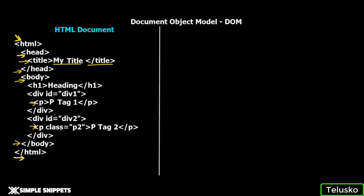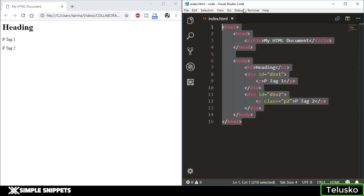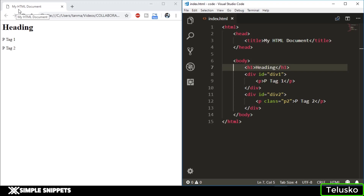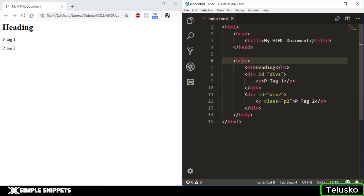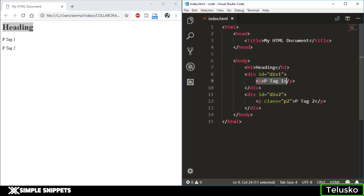Let me show you the actual code. On the right-hand side we have the actual HTML code in Visual Studio Code editor, which we are going to be using — I'll talk about this in the next video. We have our index.html file, and the same file is running in the browser. You can see the title 'My HTML Document'. Inside the body we have the first heading h1, and inside the two divisions we have paragraph tags — p tag 1 and p tag 2 — both visible in the browser.